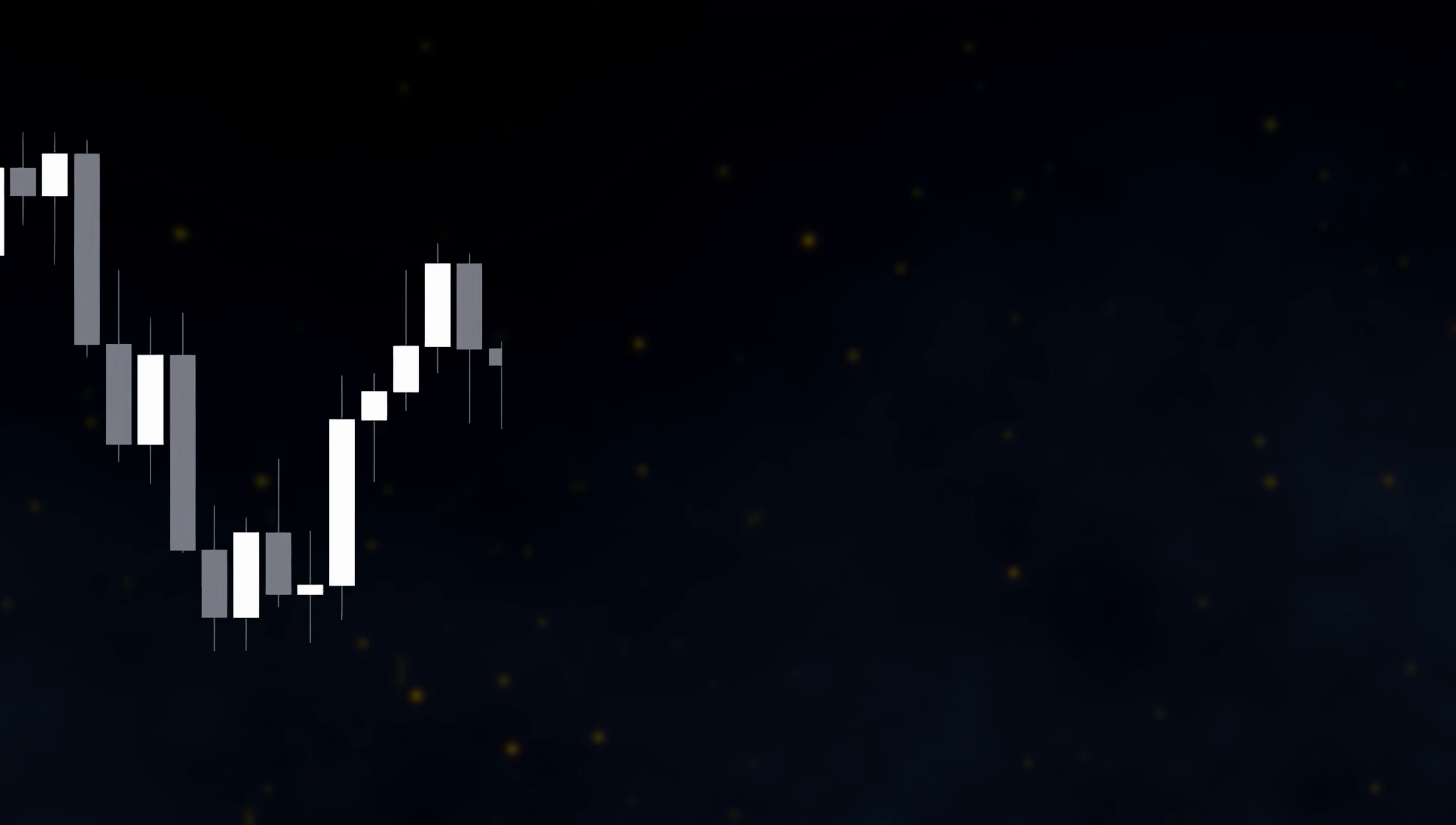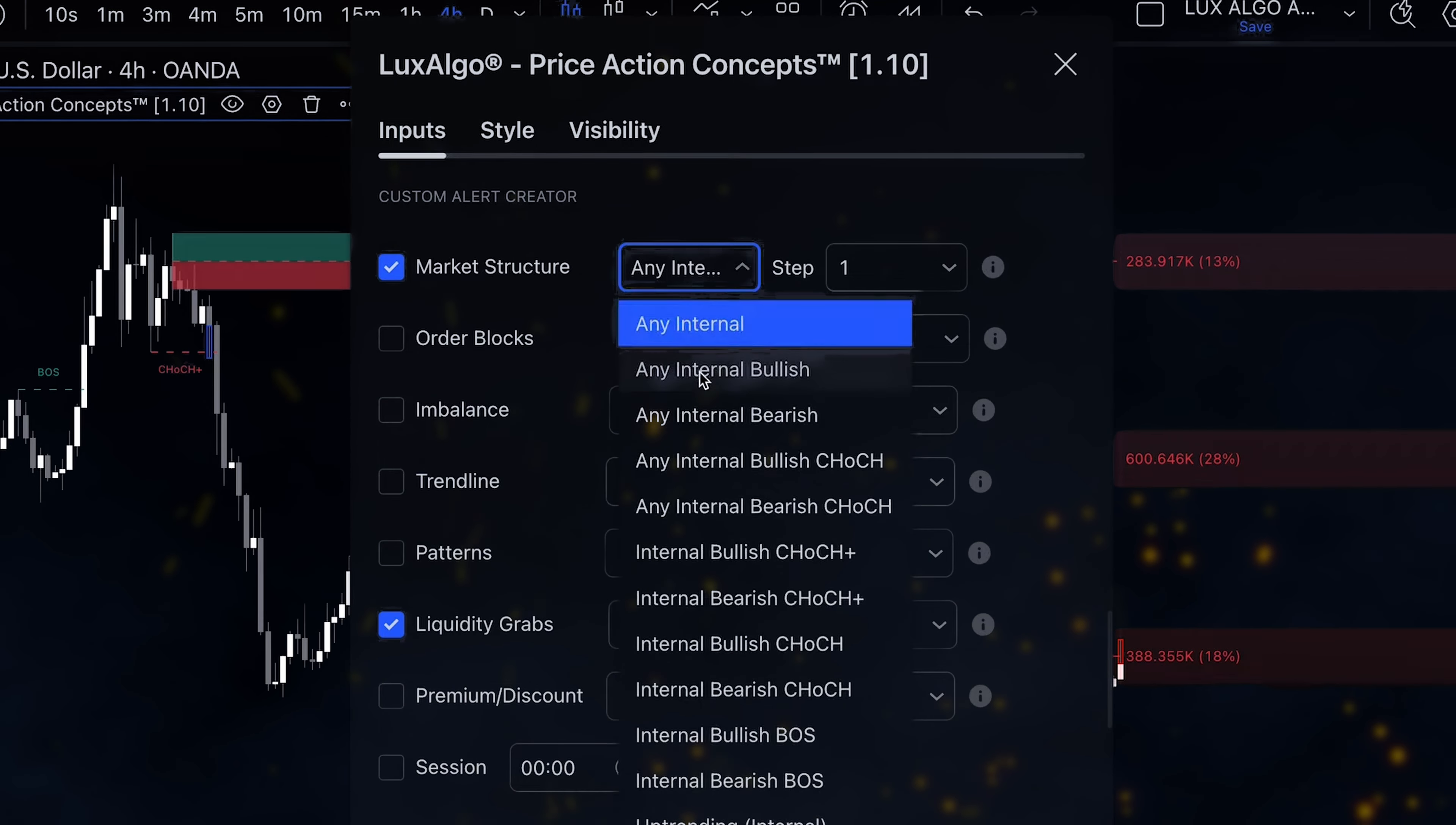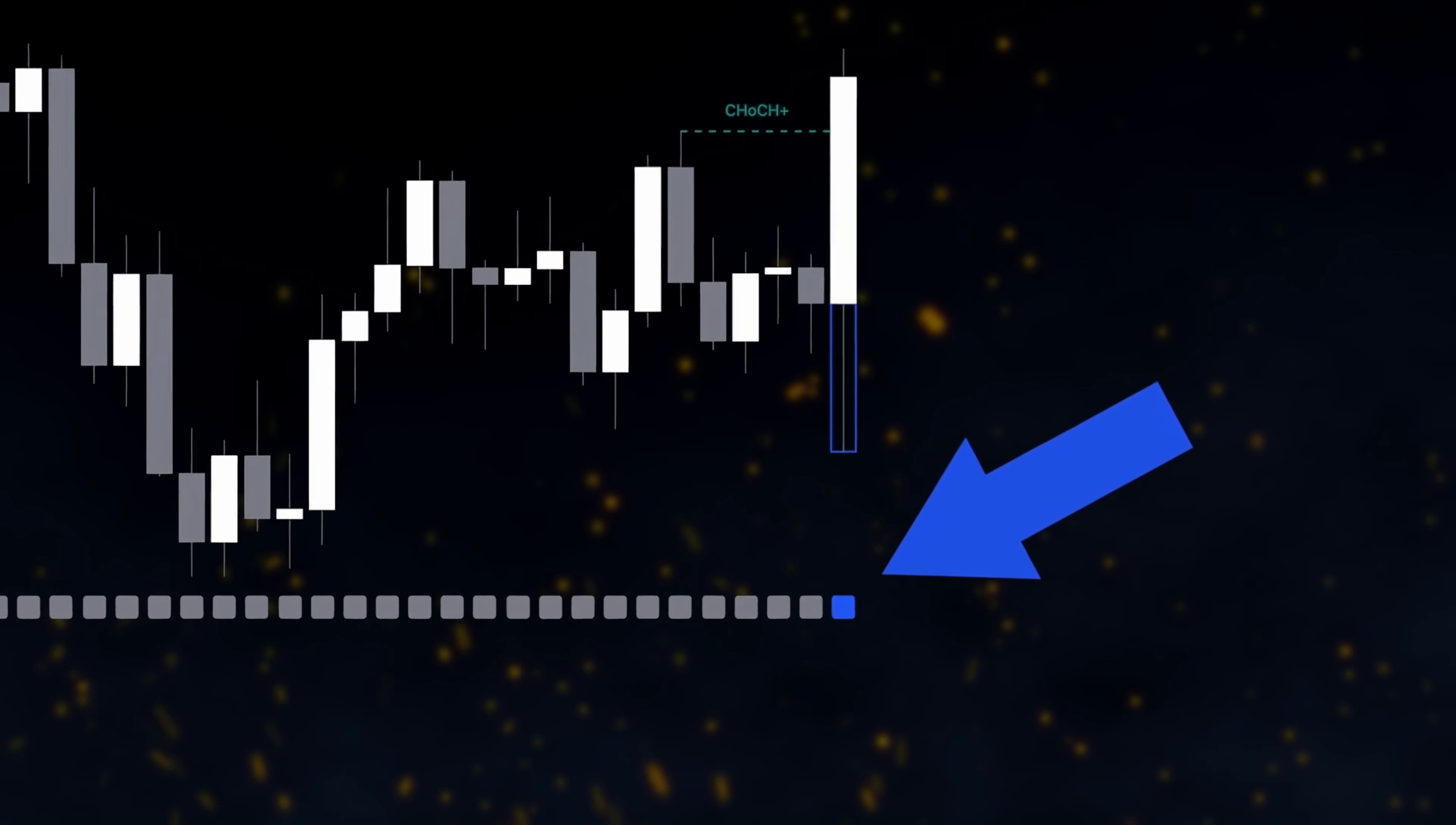But if we only want to get that alert if the liquidity grab is also a bullish structure change, we can also check market structure and select any internal bullish. The indicator will now create a highlight bar at the bottom of the chart to show us every single time those conditions were met.